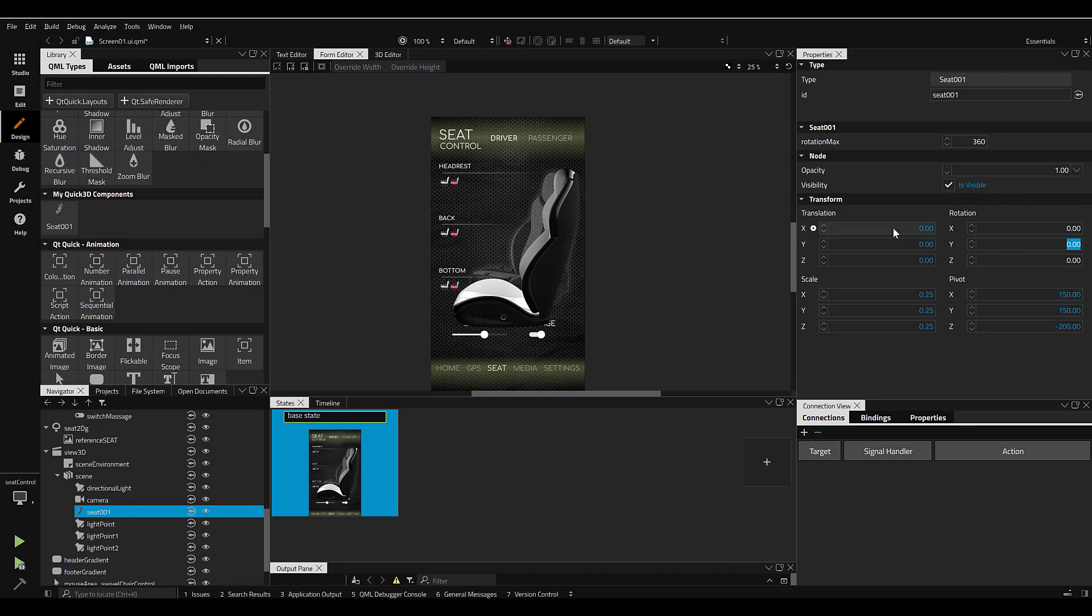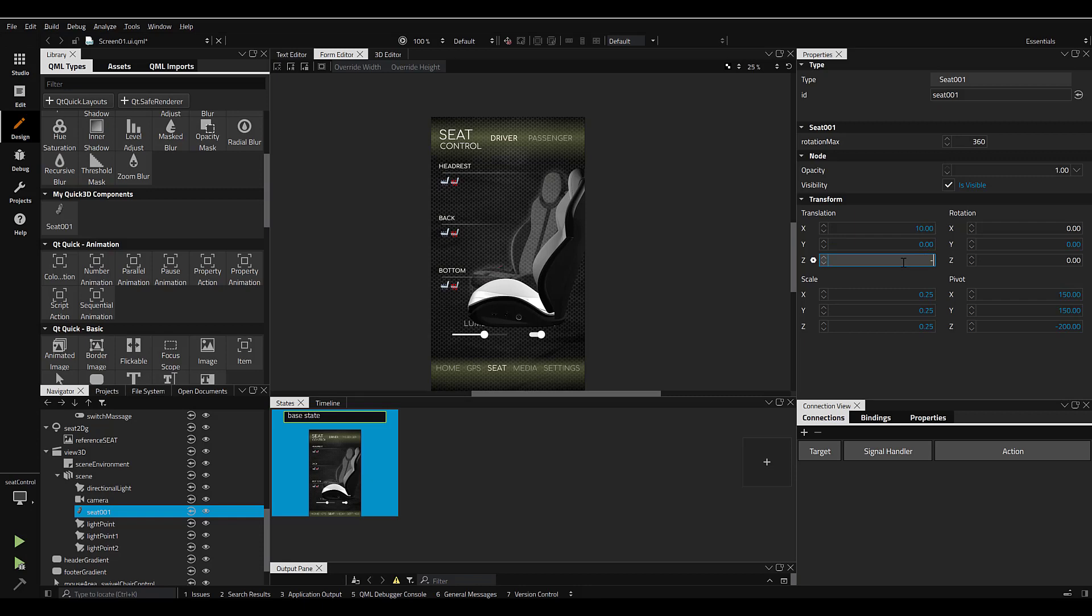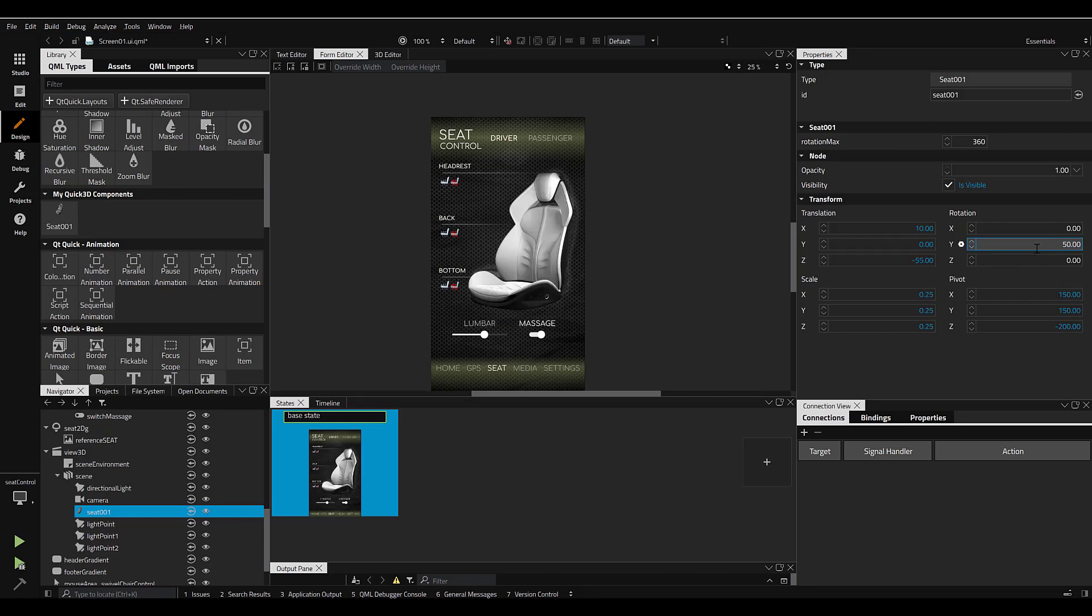I'll make a few adjustments to the position and orientation using the Properties panel, which resembles the 2D image I was previously using. That's looking good.